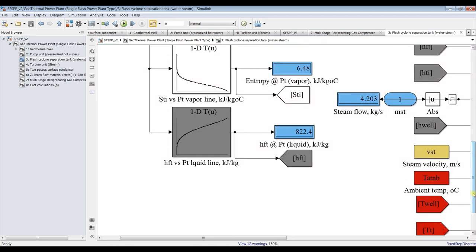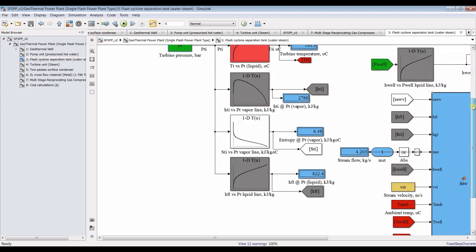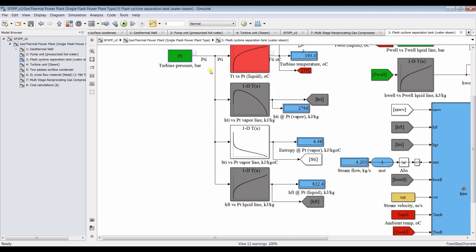We also get vapor entropy and liquid enthalpy. All of these parameters depend on turbine pressure. We have four main outputs: turbine temperature, dry vapor enthalpy, vapor entropy, and liquid enthalpy. For the condenser at 0.1 bar, connecting this gives the condenser temperature — approximately 45.8 degrees Celsius, which we can verify against the saturation table as interpolated.